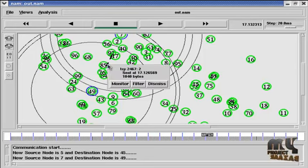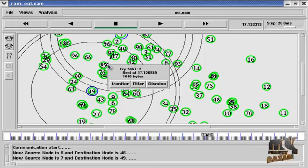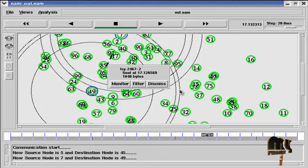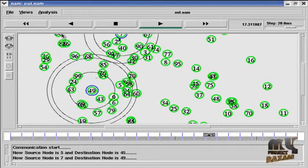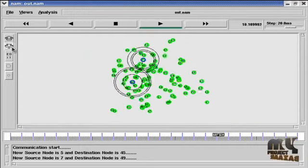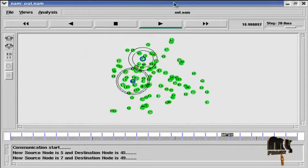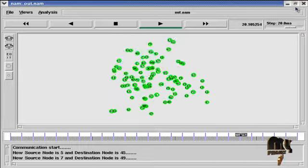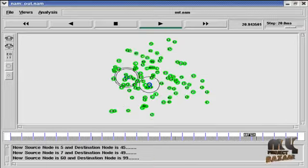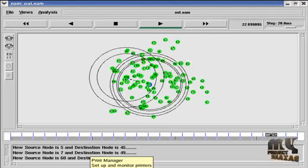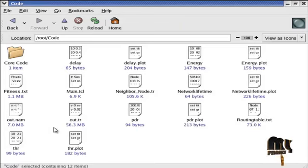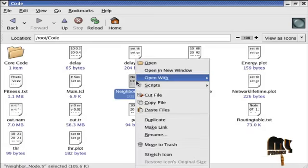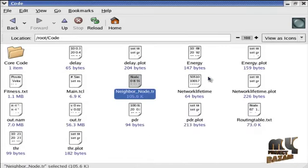And the black color dotted lines indicate the TCP connection between the source and the destination. And here we have 1040 bytes transmitted.